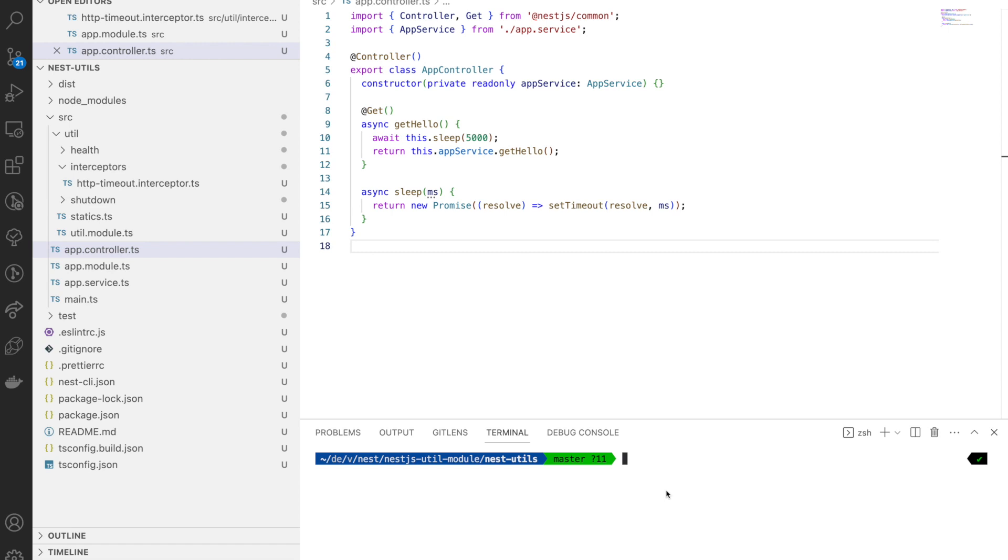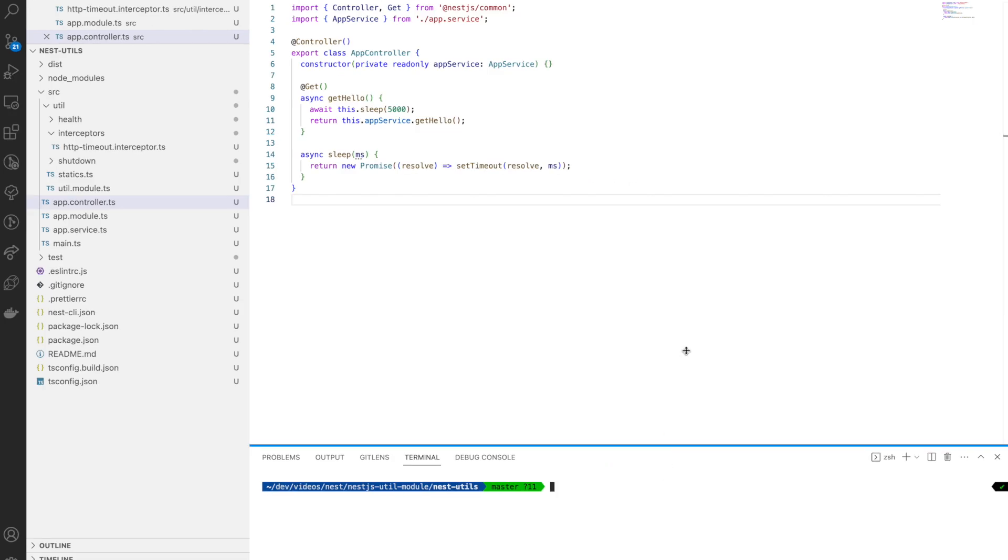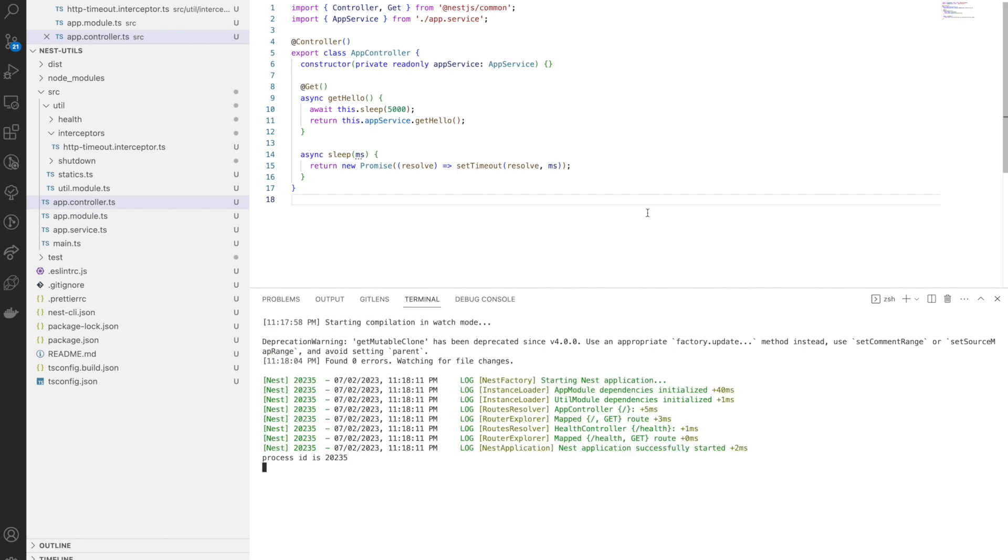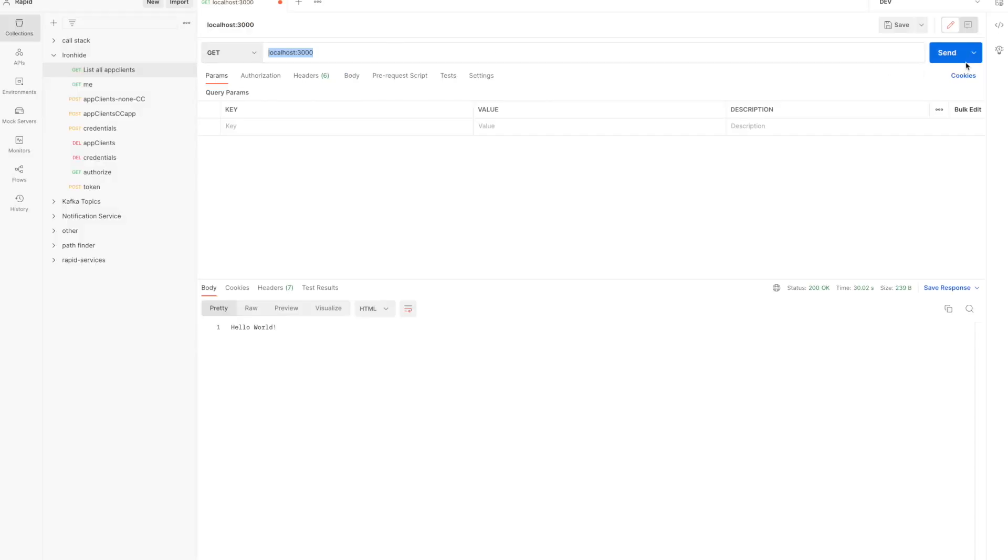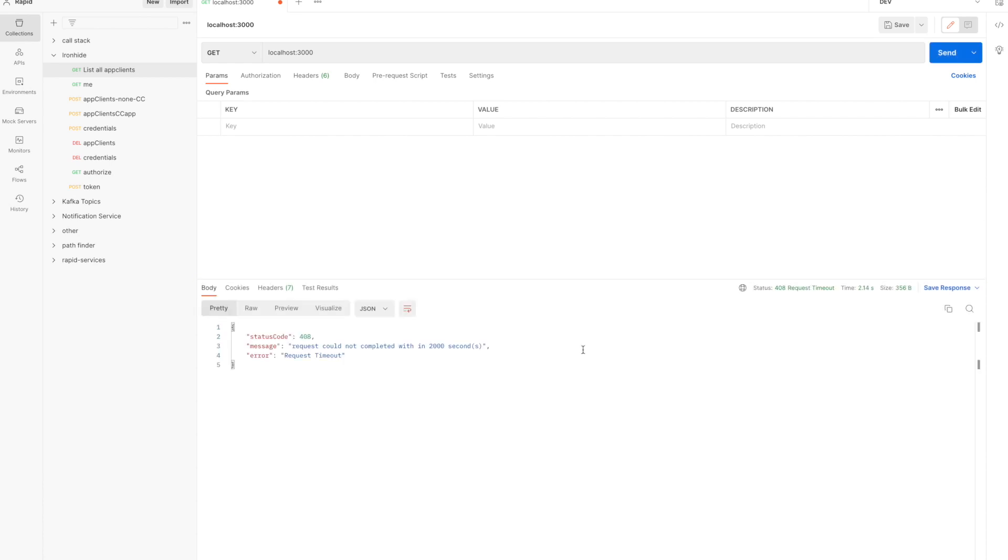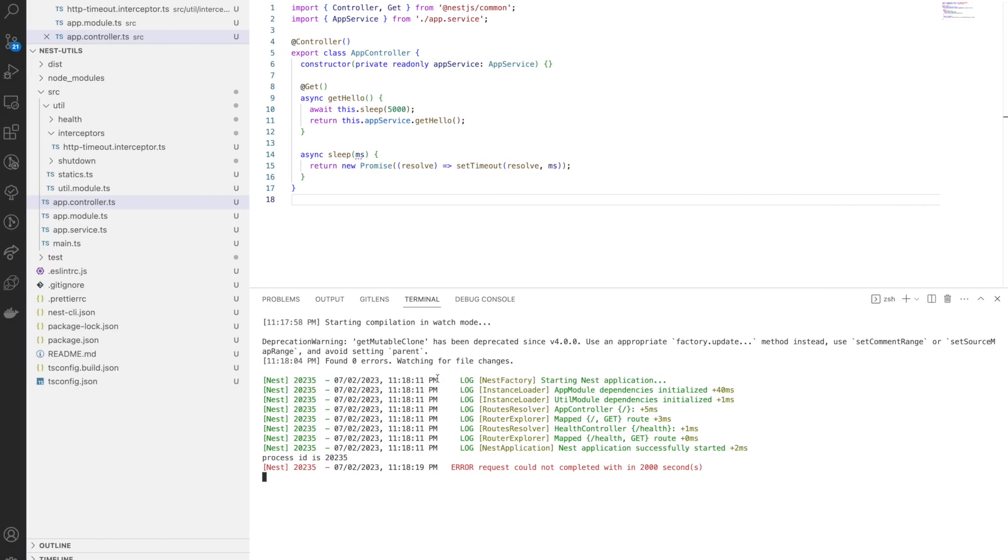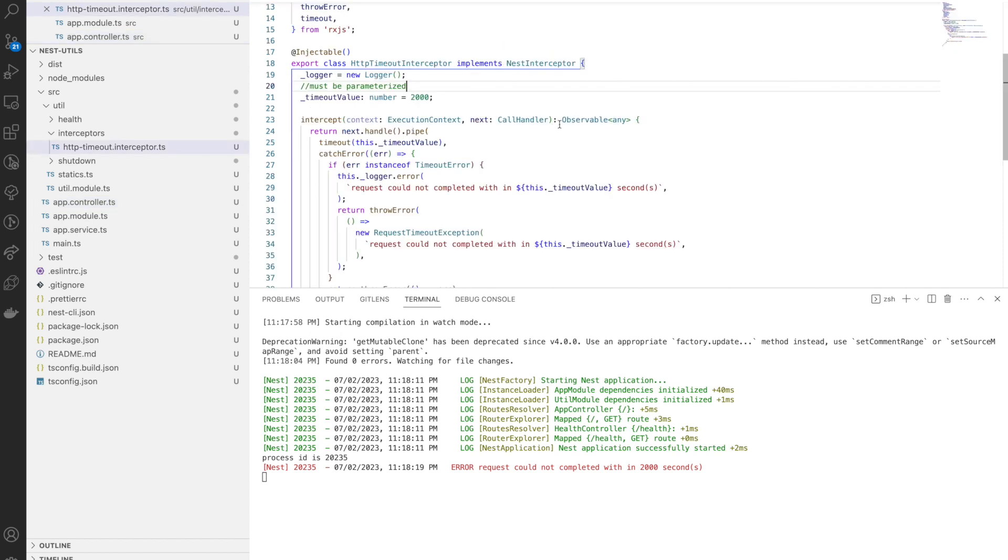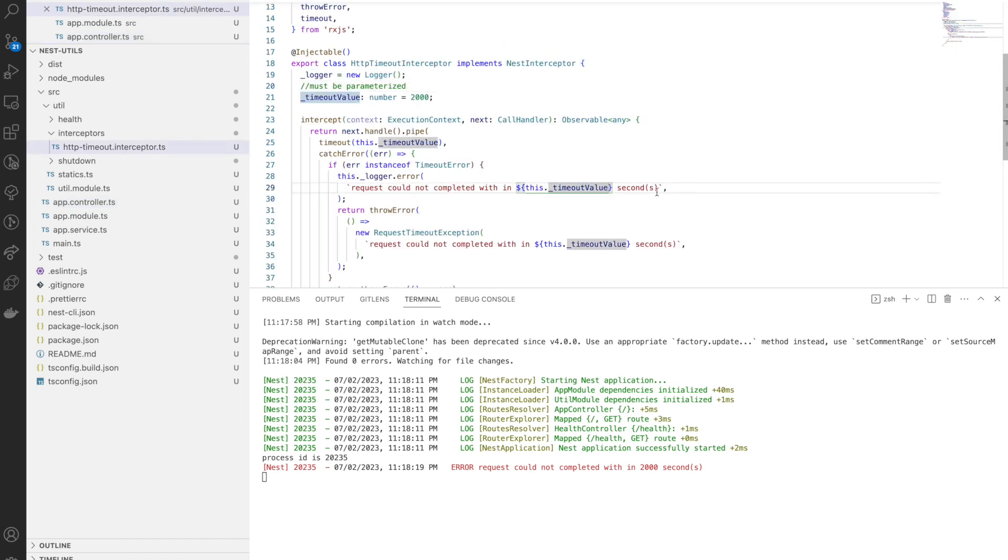As I said before, this value must come from configuration. Let's talk in the next video about how to do that in the configuration using dynamic modules. Let's run this project. Go back and send this request. I'm expecting a timeout error.